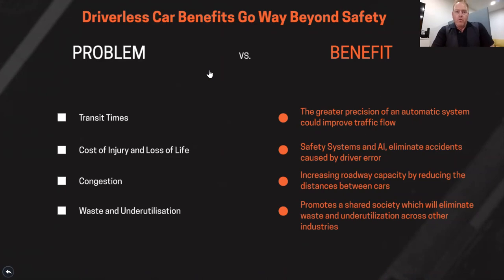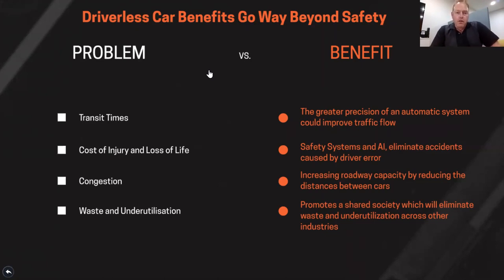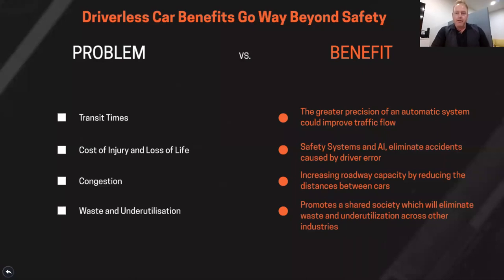Looking at this screen here, asides from safety, driverless car benefits go way beyond into society. We look at things like the problem of transit time. I define lifestyle as how long it takes you to get to work — someone that lives in the Philippines and takes three hours to get to work each day versus someone that lives in Darwin and takes 10 minutes. Driverless cars can improve traffic flow by reducing congestion. The cost and injury and loss of life — when we talk about making vehicles safer, it costs the government about $5,000 for every hospital admission on average. The AI systems in driverless cars go towards eliminating accidents caused by driver error.